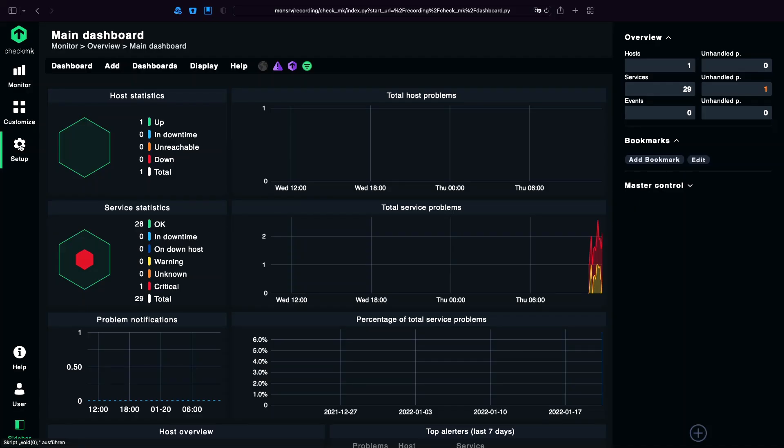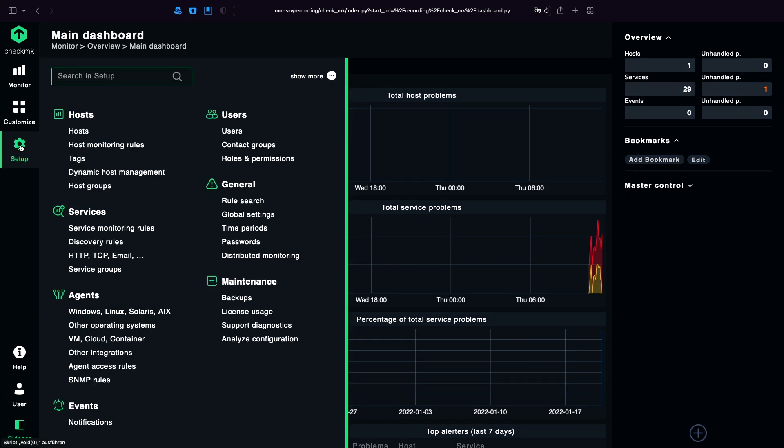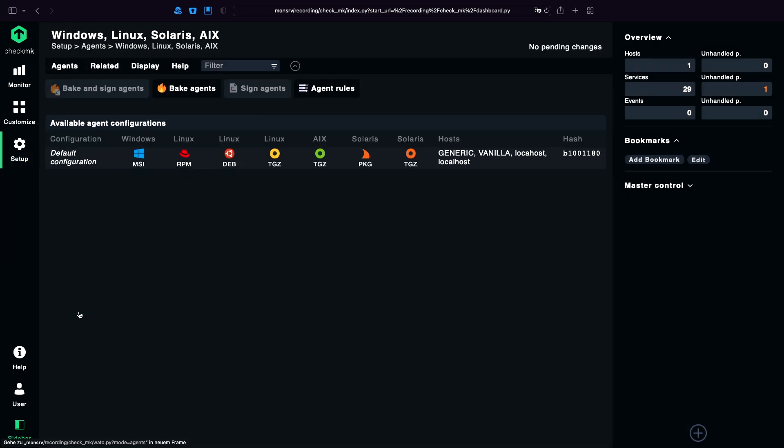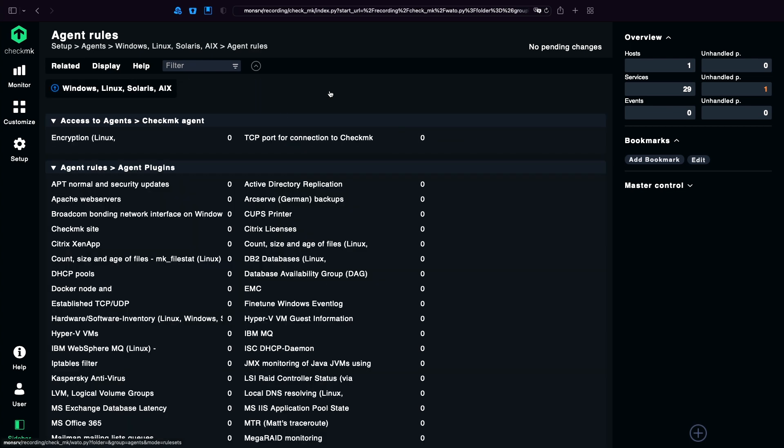Let's look into the configuration. From setup we go into the part Agents, which is basically the AgentBakery and even though we don't use the rollout feature of the AgentBakery, we're going to use it to download the agent manually.